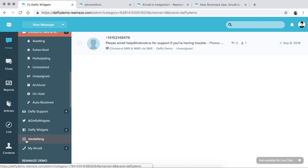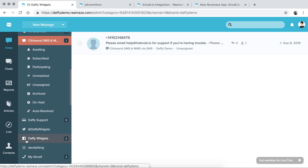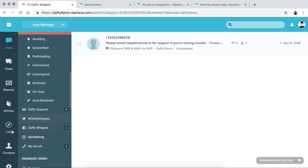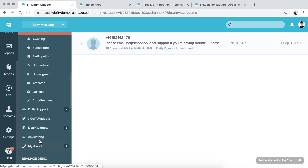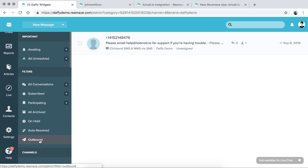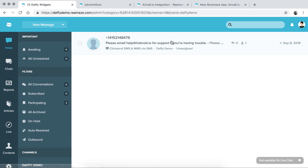If you have any questions, you can contact us by clicking on the help icon in your Reamaze account and we'll be able to write back to you. I'll see you in the next episode where we're going to talk about some other important things. Thanks!